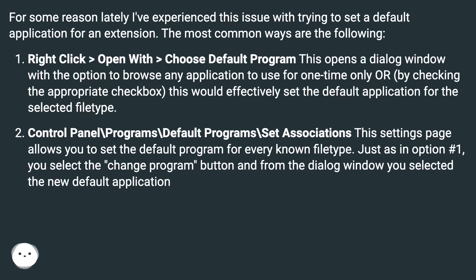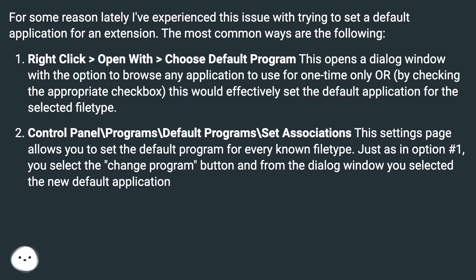Right click, open with, choose default program. This opens a dialog window with the option to browse any application to use for one time only or, by checking the appropriate checkbox, this would effectively set the default application for the selected file type.